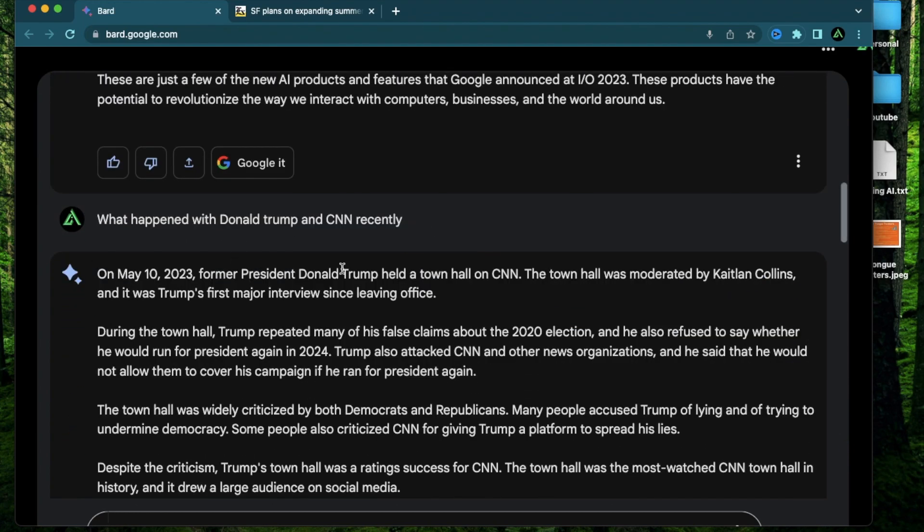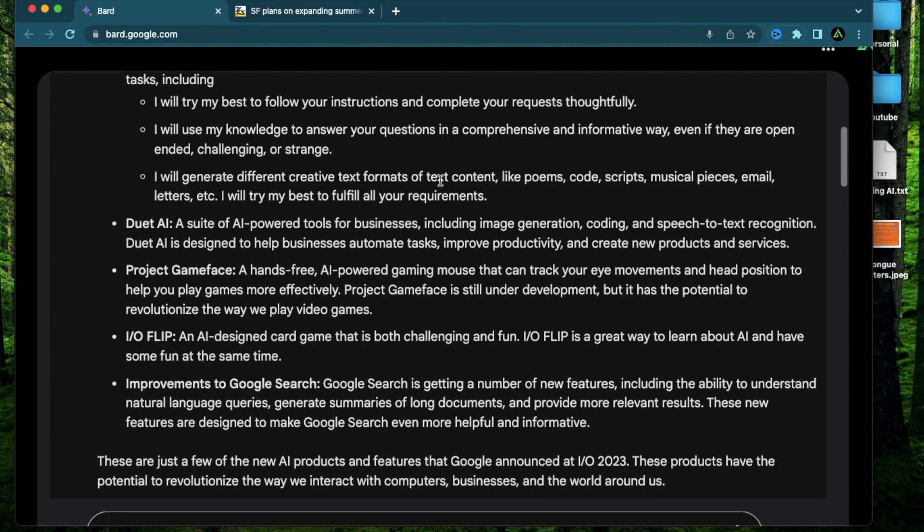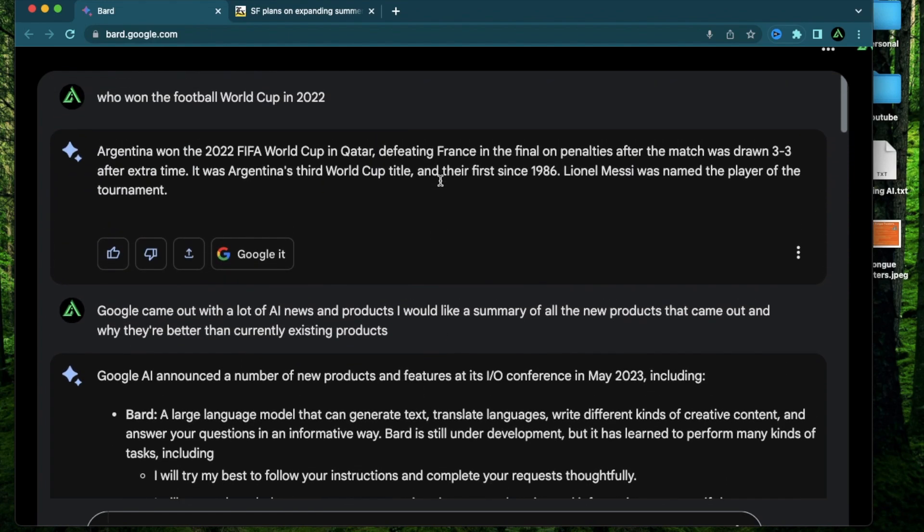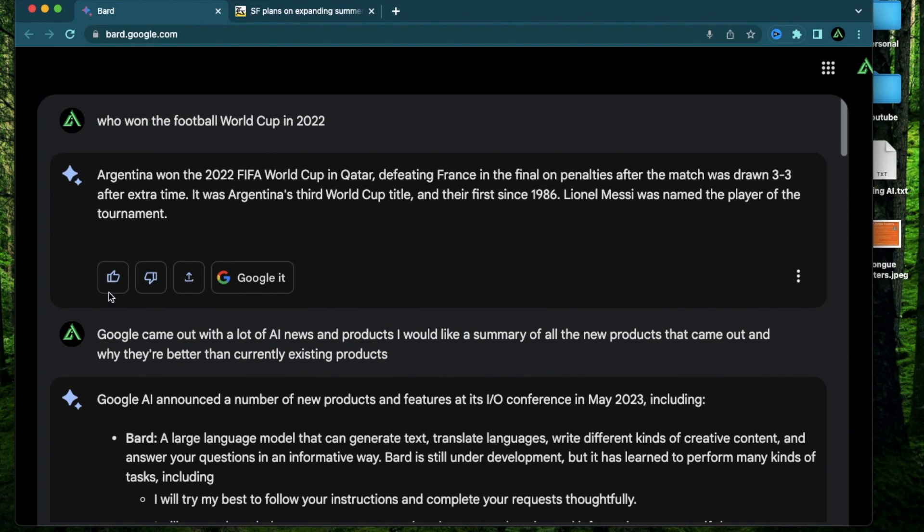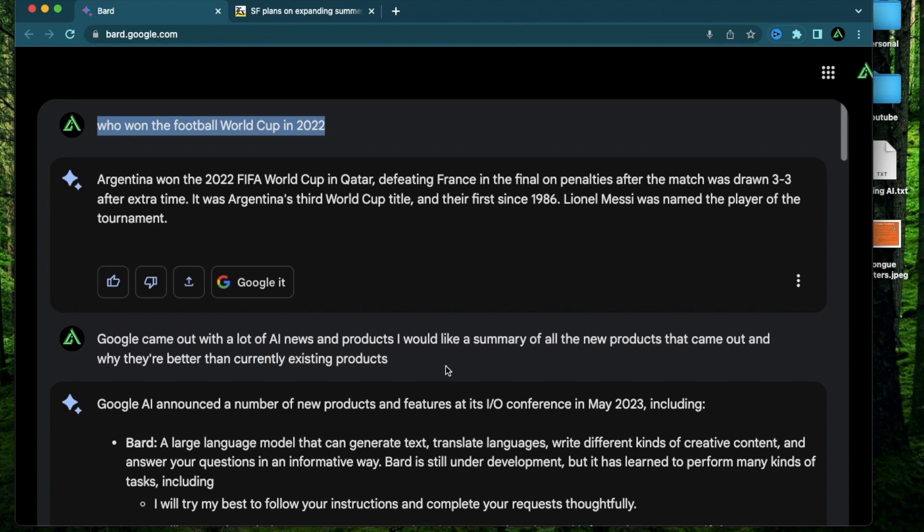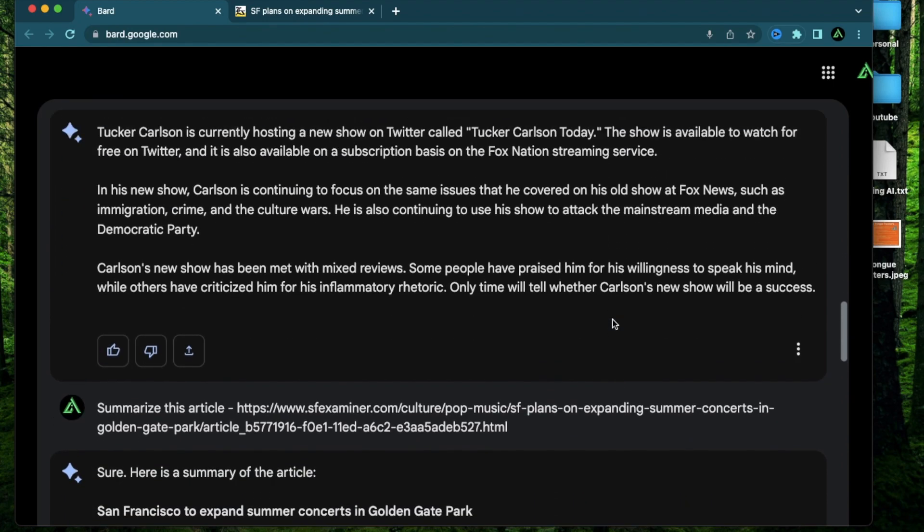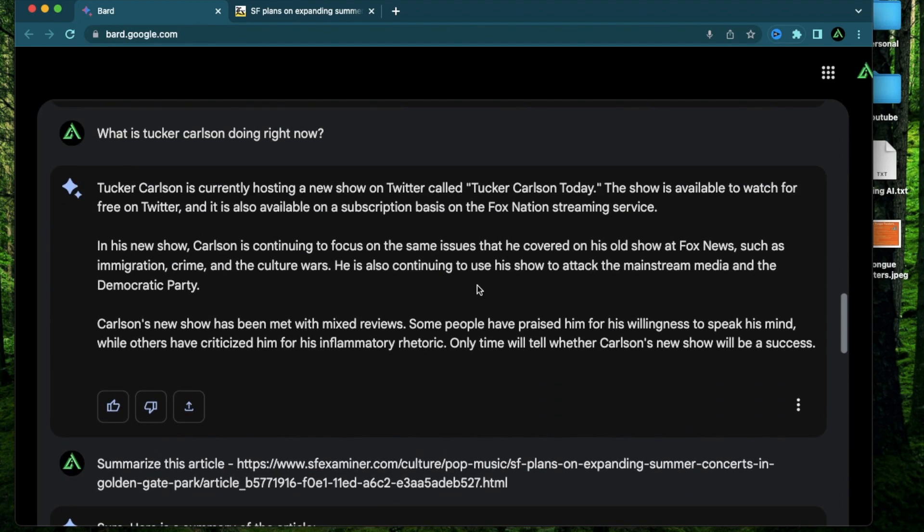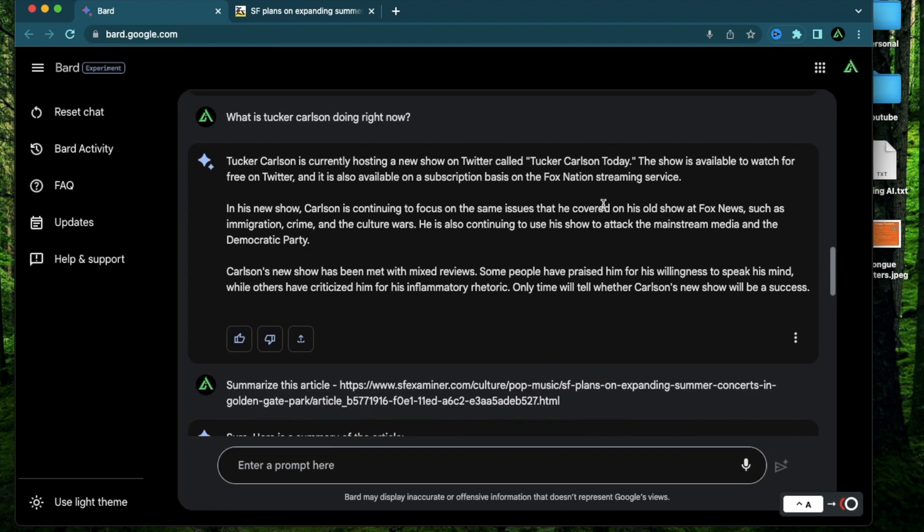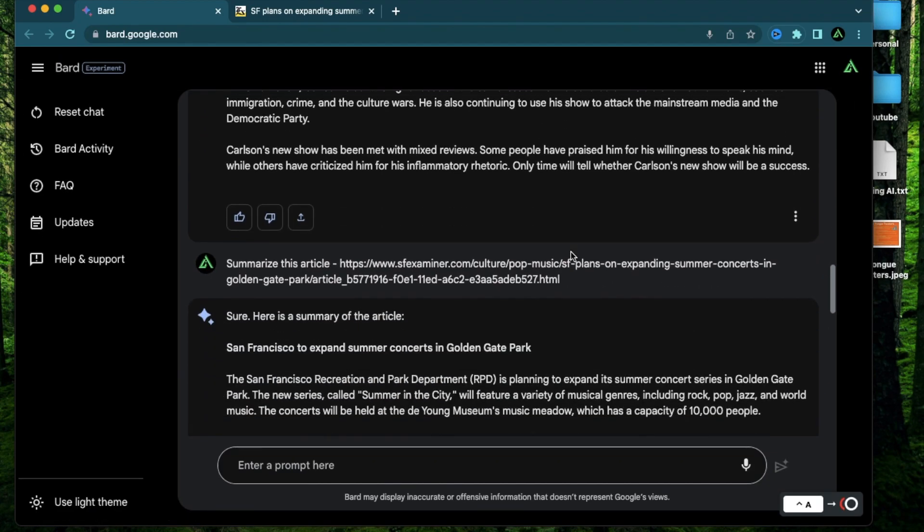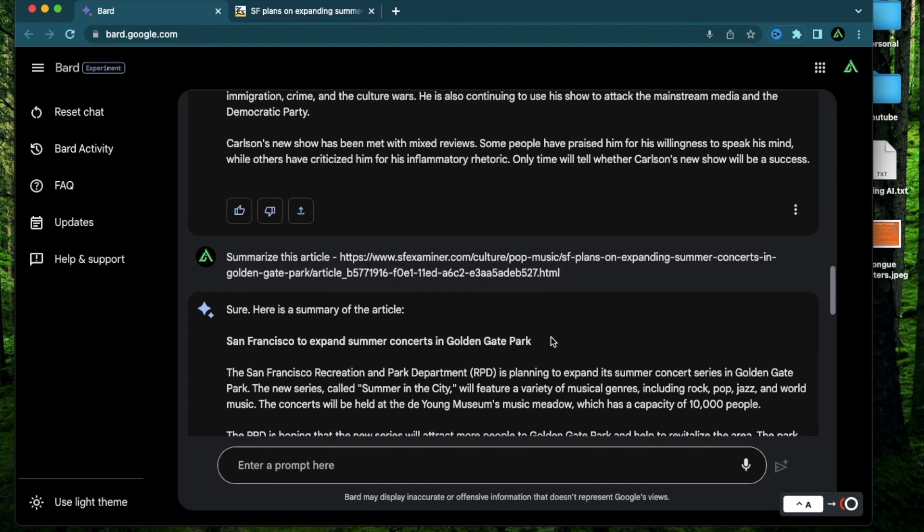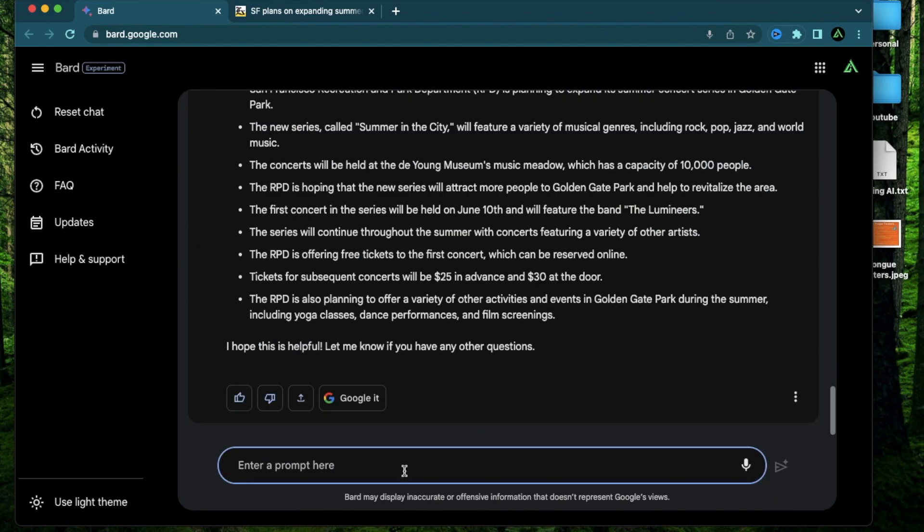Now there's something else worth noticing about these drafts. You see when the prompts are kind of factual and direct there are no multiple drafts. So who won the World Cup in 2022 does not have three drafts and nor does this prompt about what Tucker Carlson is doing right now. This is because BARD kind of understands that you're just looking for news versus different kinds of drafts for an article.